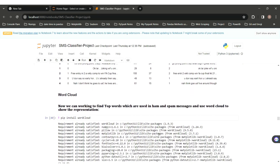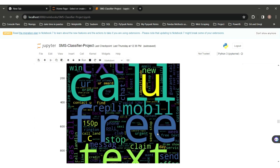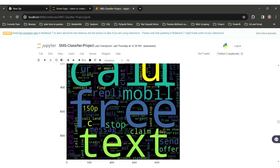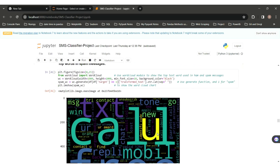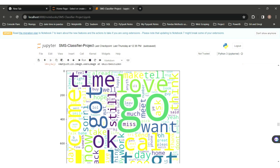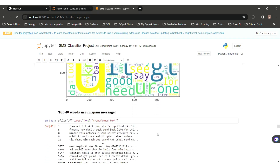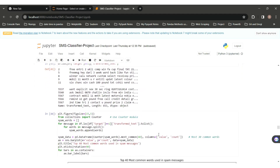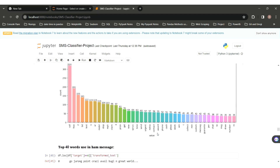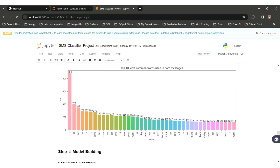Now we can see the top words used in spam messages using a word cloud. Frequently used spam words include: free, text, send, claims, etc. We can also see the top words in ham messages: love, go, time, good, need. These are the most commonly used words in ham messages. We can also see the top 40 words used in spam messages using a bar plot, and similarly the top 40 words used in ham messages using a bar plot.